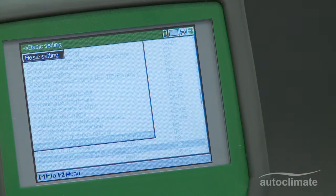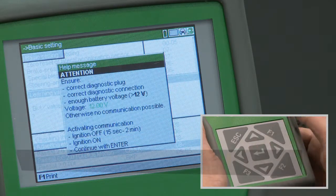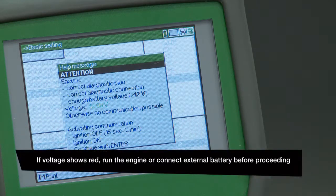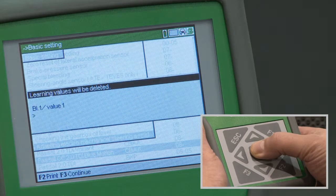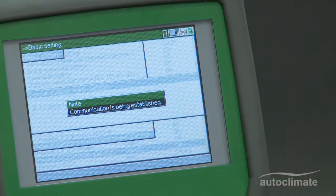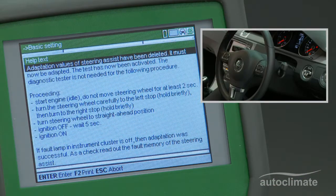Help text will explain why calibration is necessary. Press Enter. A help message will display the vehicle's battery voltage; the voltage should be indicated in green text. If the voltage is OK, press Enter. A note box will advise that communications is being established, and help text will explain how to carry out the calibration process.